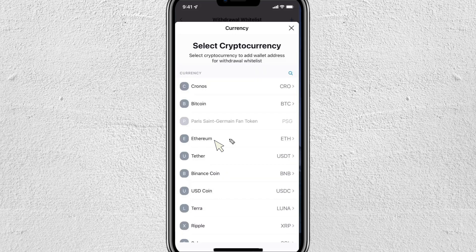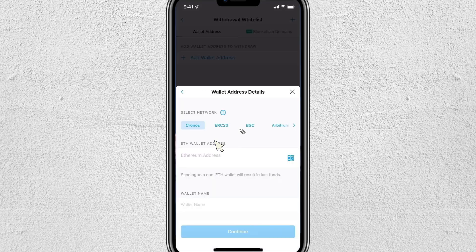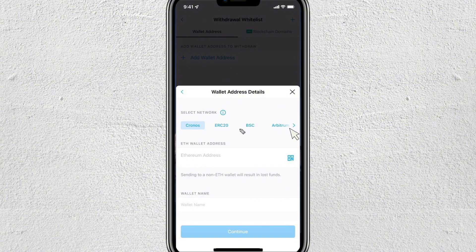Now select the cryptocurrency you want to send. In my case I'm sending Ethereum, so I'll tap on Ethereum. Make sure you're selecting the correct network — this is very important. Look up which network is supported by both Robinhood and crypto.com, as this will differ depending on the cryptocurrency. If you send on an incorrect network, you could potentially lose all the crypto you send over.